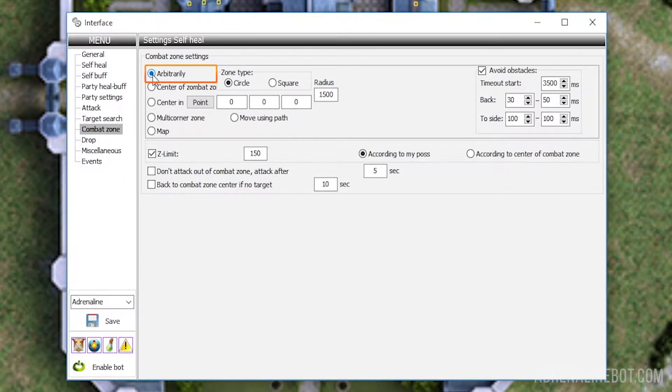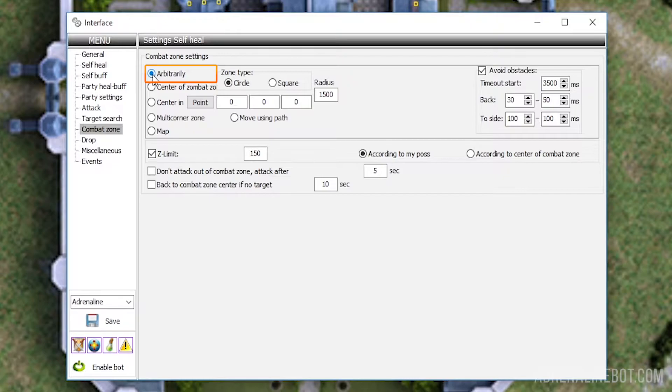Arbitrarily. If you select this option, the bot will simply search for nearby targets without being tied to any zone at all. This can be useful if you want to quickly test a spot.